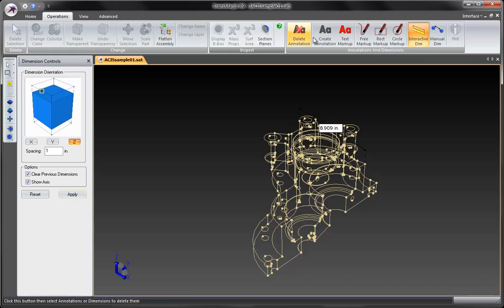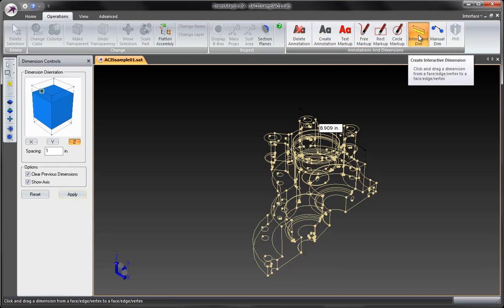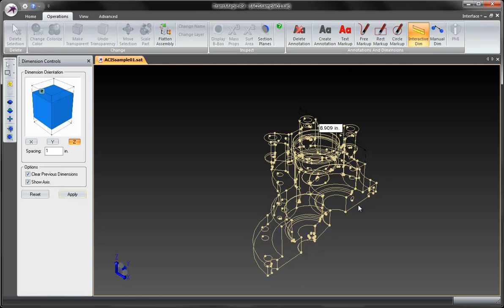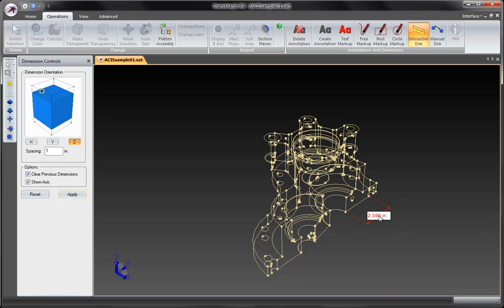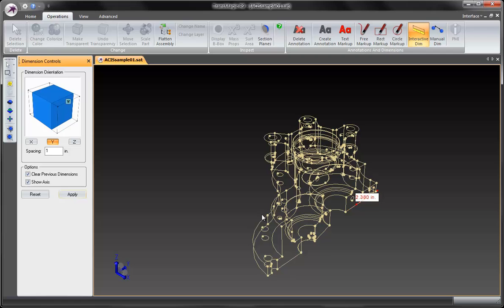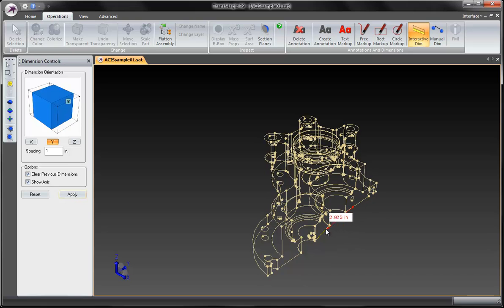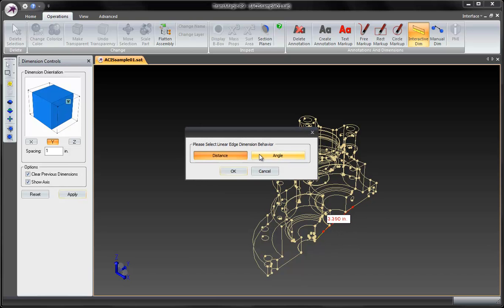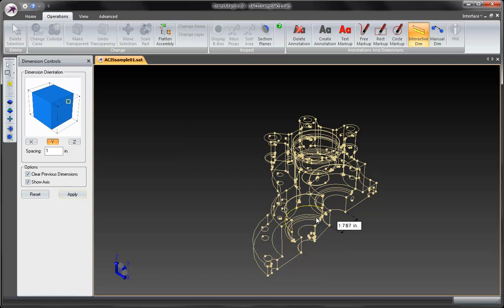Now on operations tab when we have interactive dimension enabled, notice as we roll over parts here. Such as an edge, a straight edge. If you just click on it, we will create a vertex to vertex dimension. And we have our orientation here. And if you create a dimension between two edges, you will have an option to go distance, which will give you the minimum distance dimension. So that's the minimum distance between those two vertices. Or you could also do an angular dimension, which would give you the angle between those two dimensions.